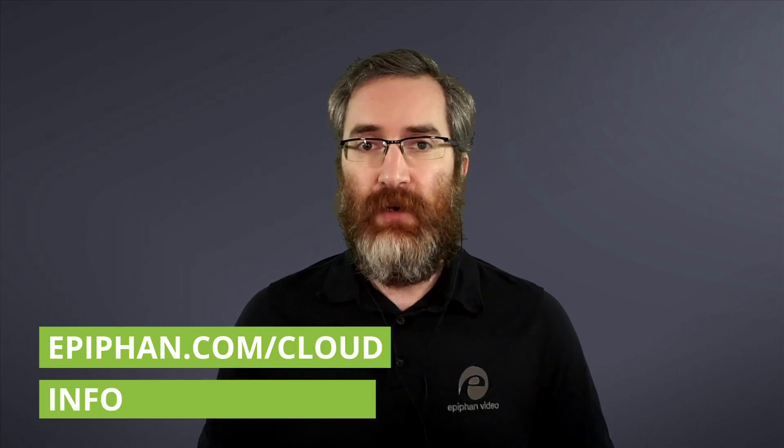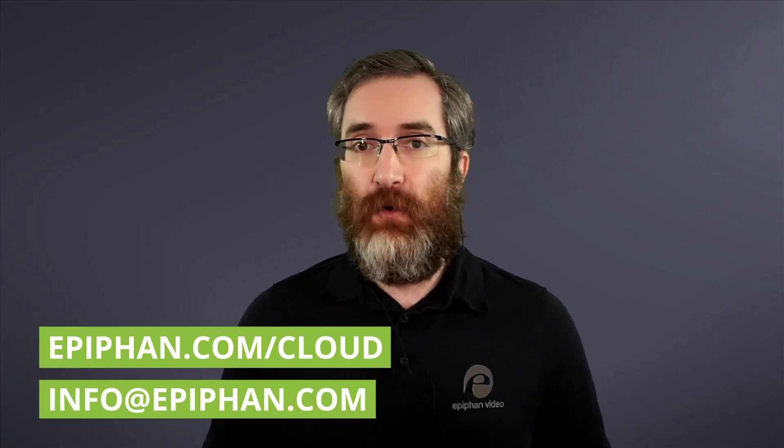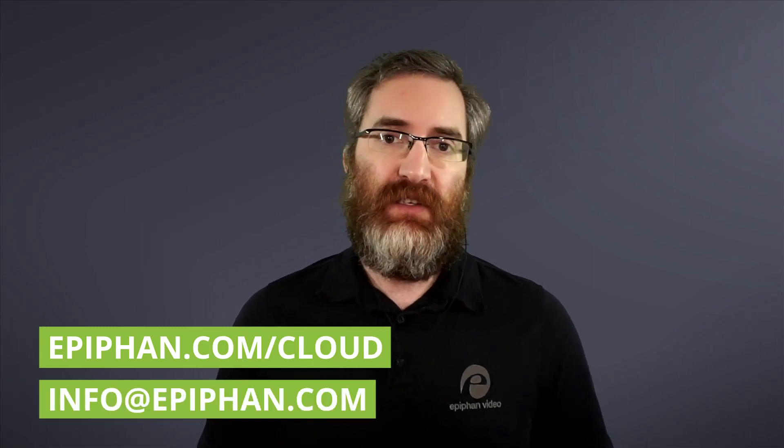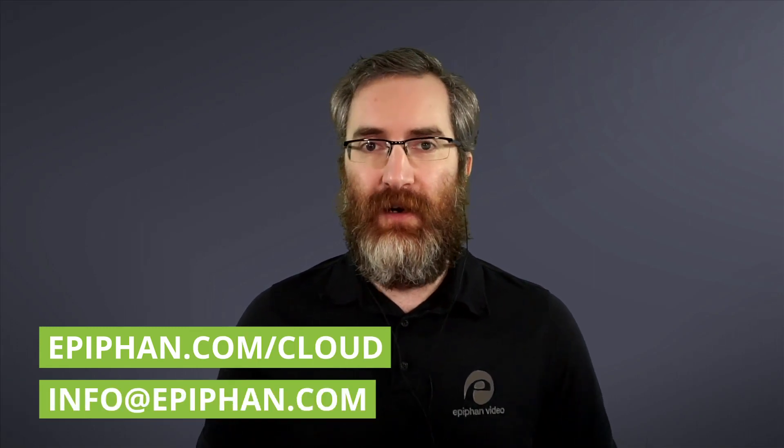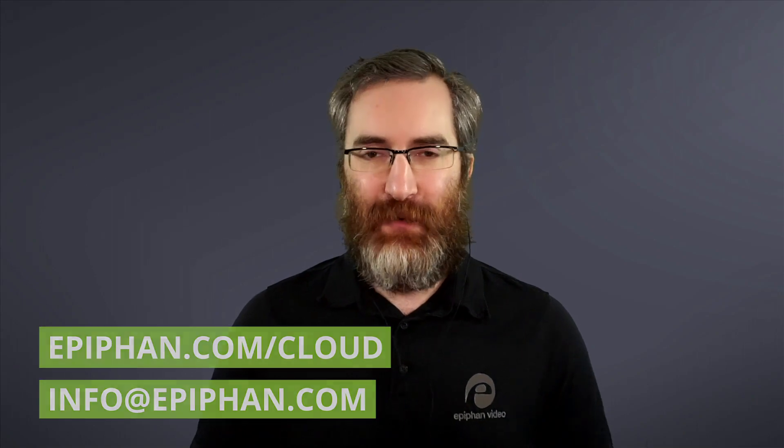So there you have it. Epiphan Cloud, your command center for everything Epiphan. For more information, visit epiphan.com/cloud, or if you have any questions, send us an email to info@epiphan.com. Thanks for watching.